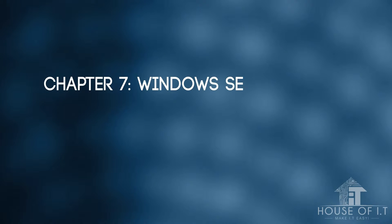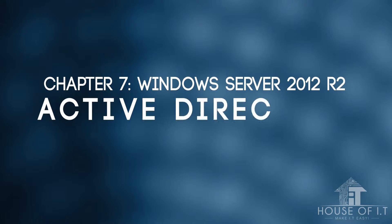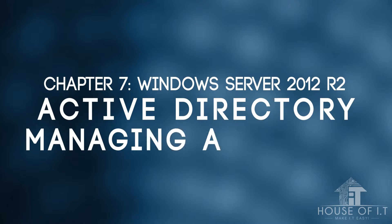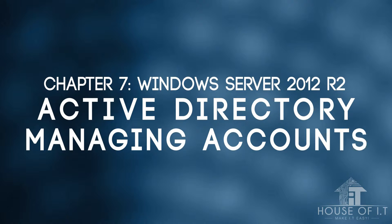In this video, I'm going to continue discussing Active Directory, specifically managing accounts. Also, to make us understand what an account really is. Afterwards, we will discuss how to copy accounts and templates.